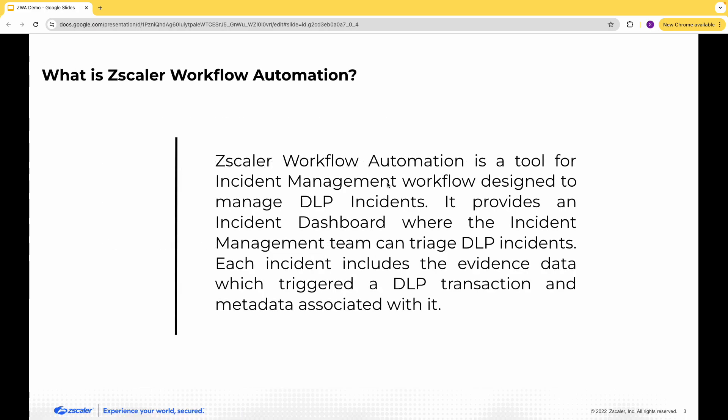Zscaler workflow automation is an in-house incident management workflow tool designed for customers to manage both inline and out-of-band CASB DLP incidents. This tool provides an incident dashboard where the incident management team can triage DLP incidents. Each incident includes artifacts that trigger a DLP transaction and the metadata associated with it.